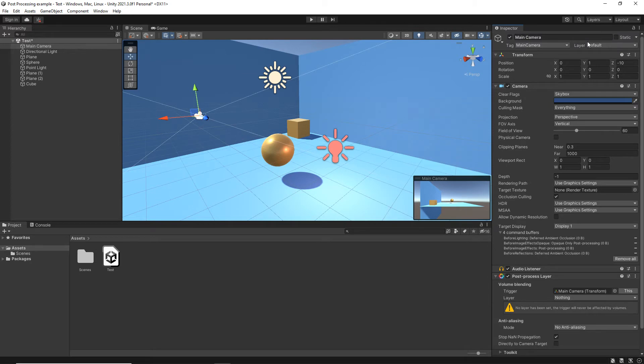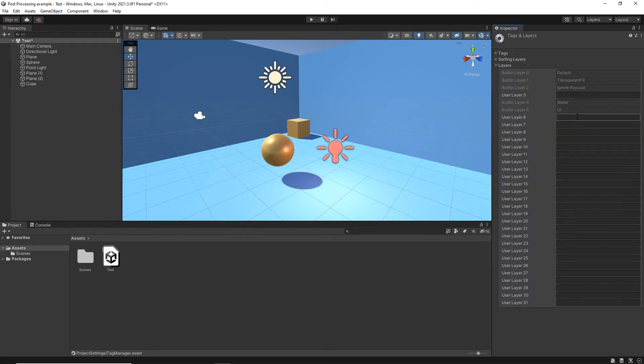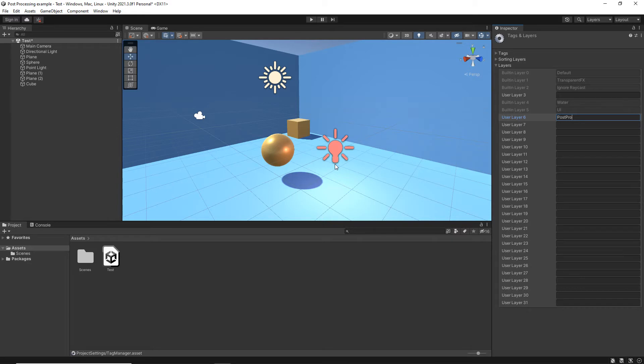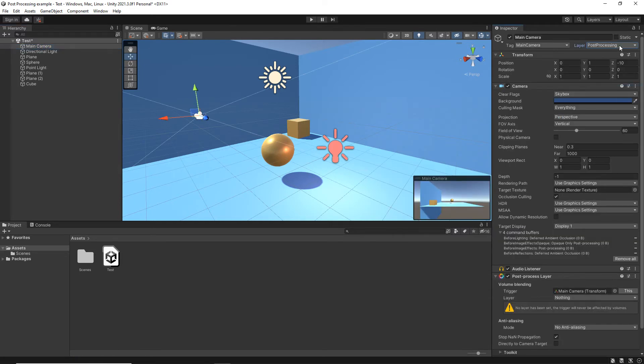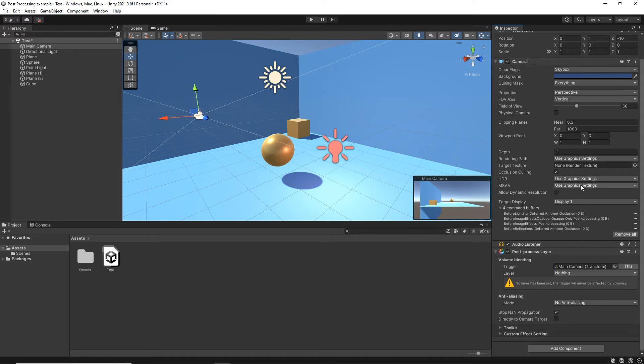It needs a layer to be set up to actually detect the post-processing. So at the top, where we have layer, I'm going to click Add Layer. I'm just going to type in the first available layer that you have, Post with a capital P, Processing with a capital P, no spacing. Now go back to main camera. Once again, just choose that post-processing. You only need to do that on the camera that's actually rendering the post-processing.